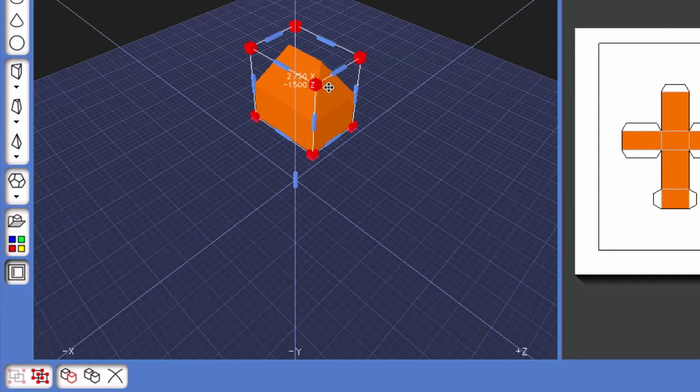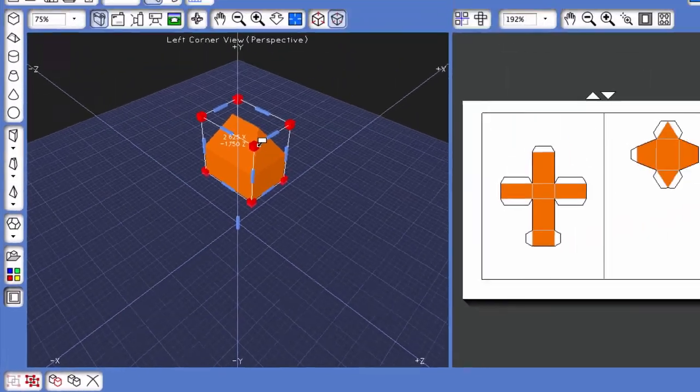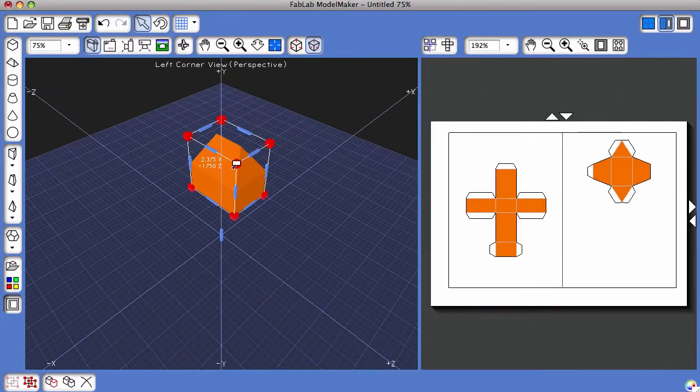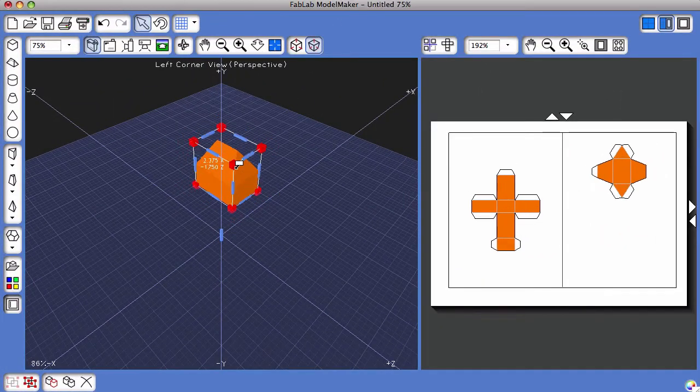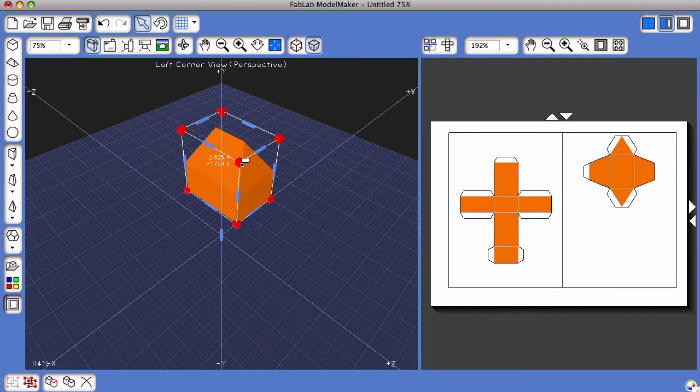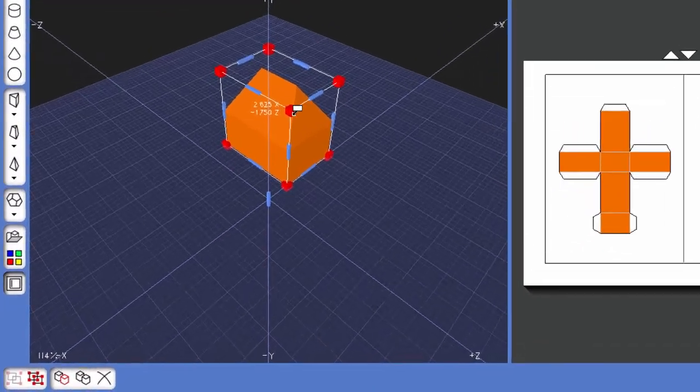That single bounding box allows me to resize both shapes together. So I can resize proportionally by using the red box right there.